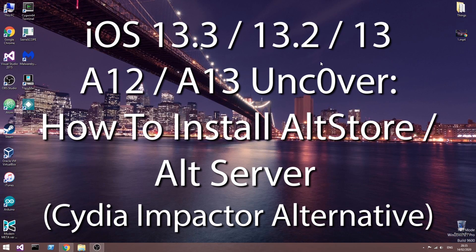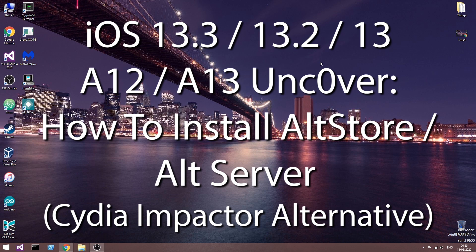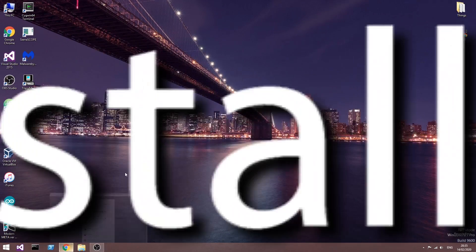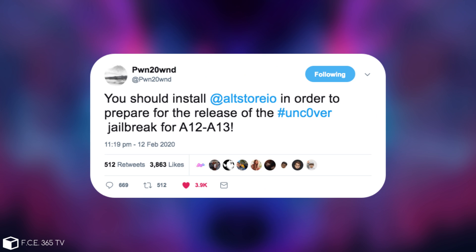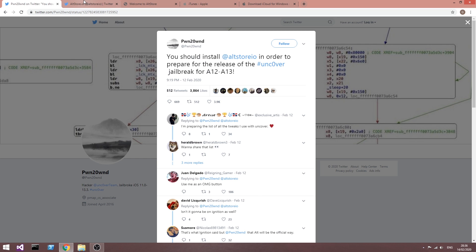If you want to jailbreak iOS 13.3, 13.2, 13.0 and so on, on A12 and A13 devices, you probably remember that just a few days ago, Pwn20wnd, the developer behind Unc0ver, posted that you should install AltStore in order to prepare for the release of the Unc0ver jailbreak for A12 and A13.